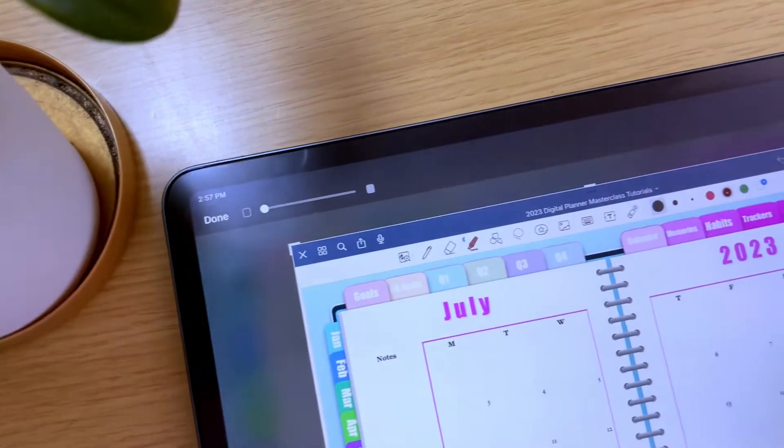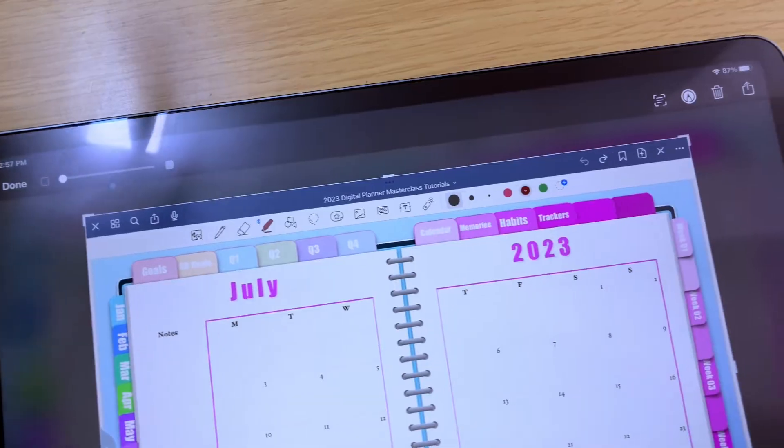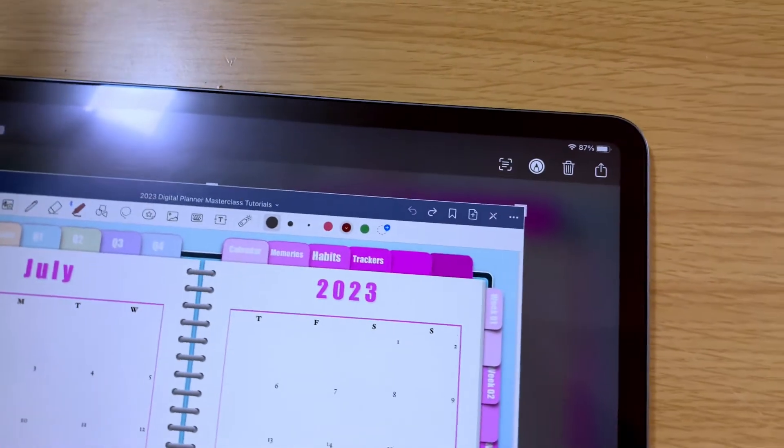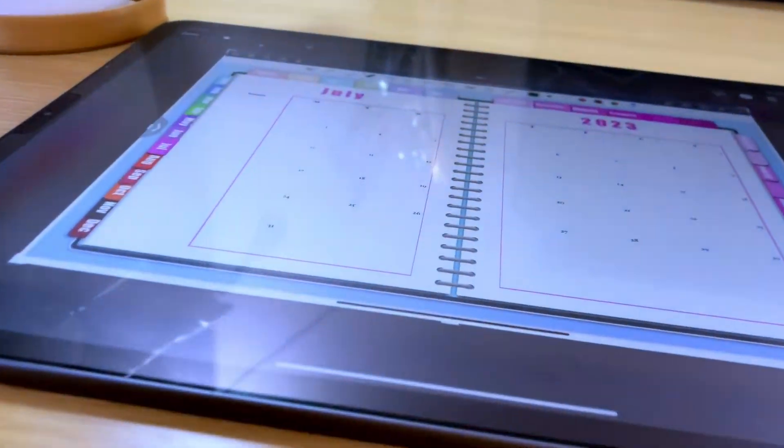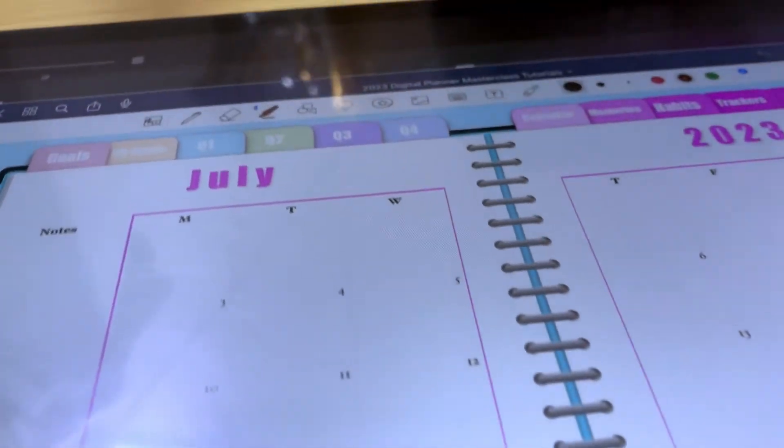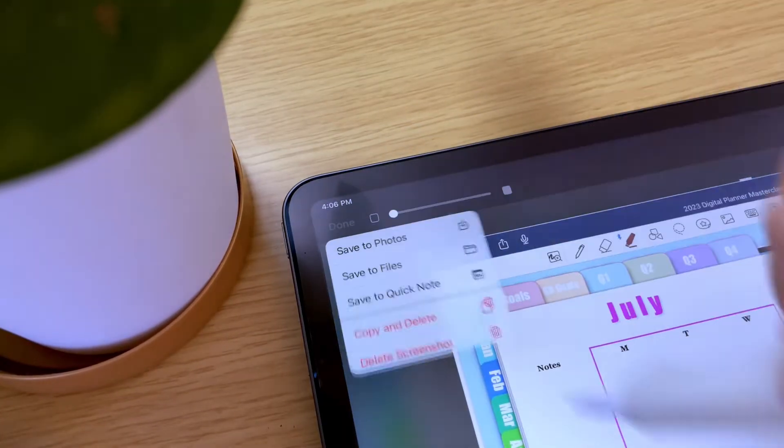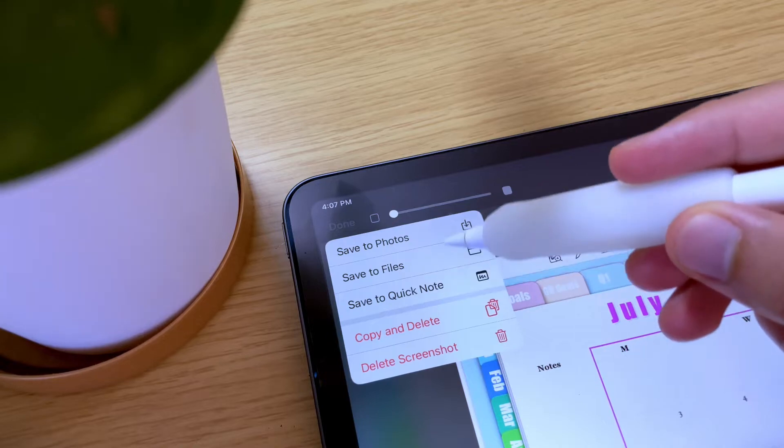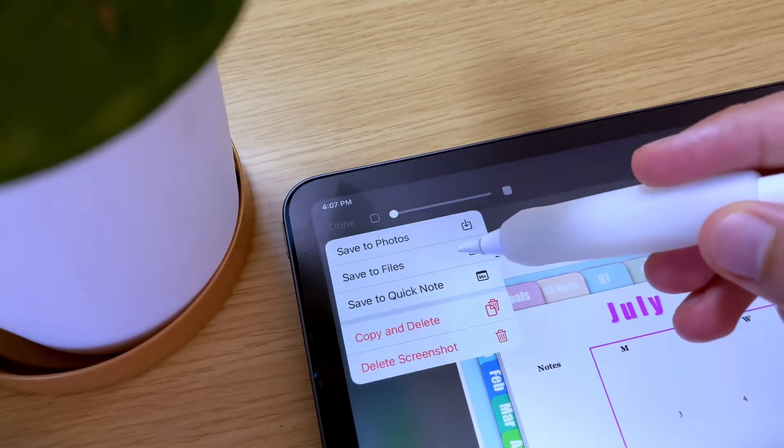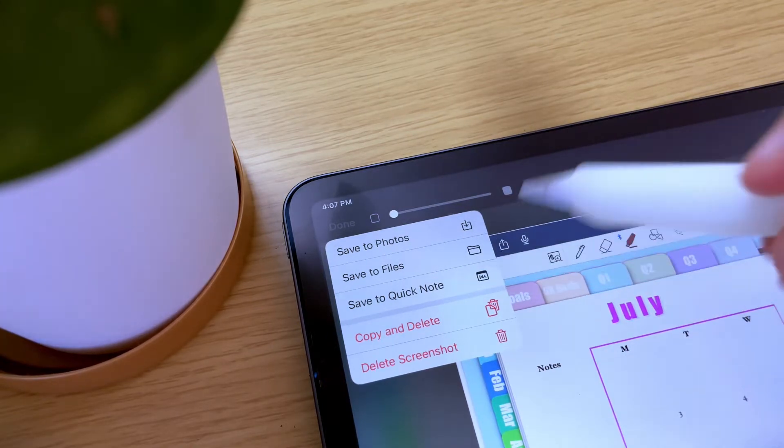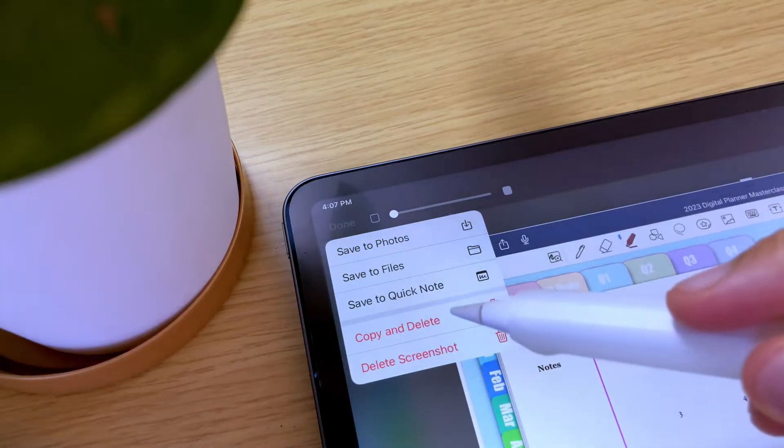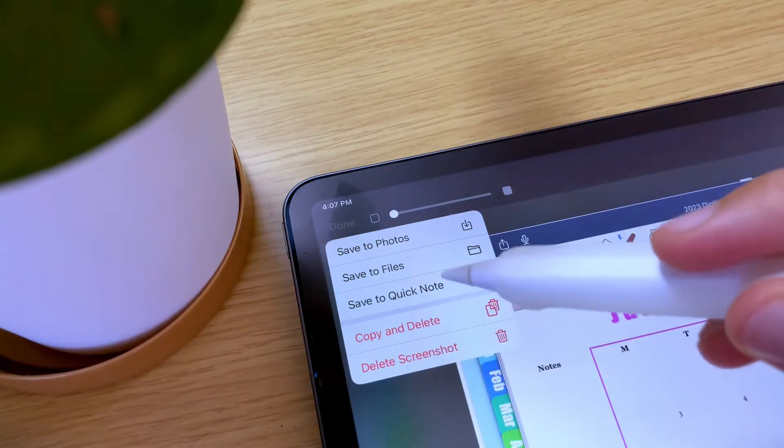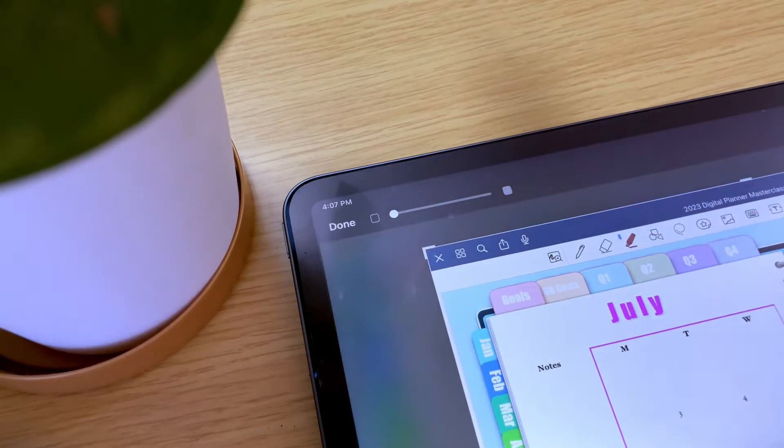After taking a screenshot, there are other things that you can do to optimize and customize the screenshot you have captured. So let's start in the upper left corner. If you tap done, you'll have the options to save the screenshot to your photo library, save it in your files, or save it as a quick note. If you don't want to save it, you can either use the options copy and delete screenshot, or just delete the screenshot.